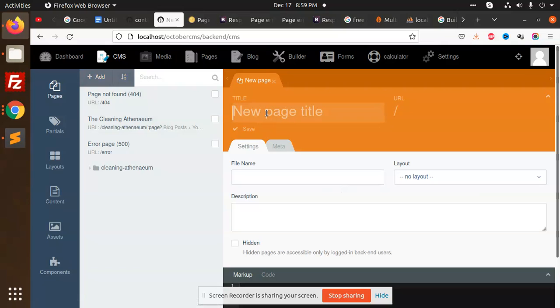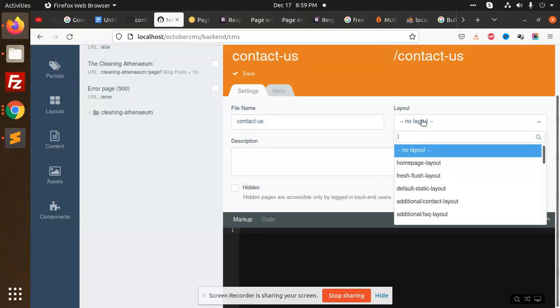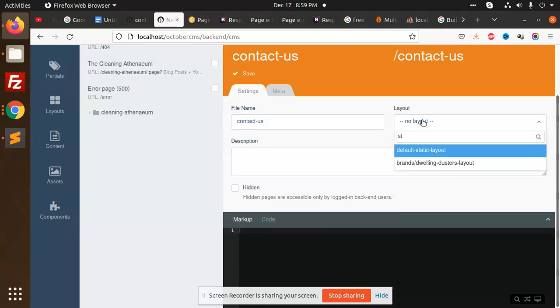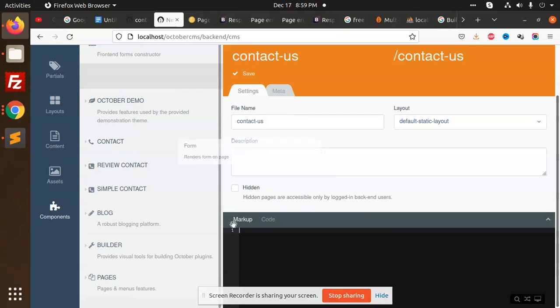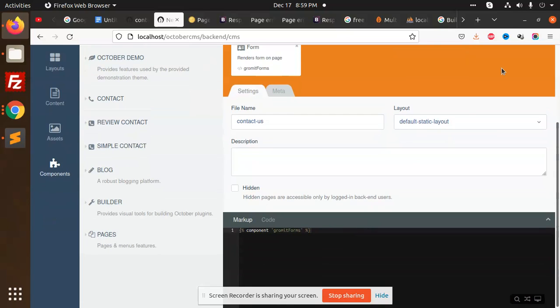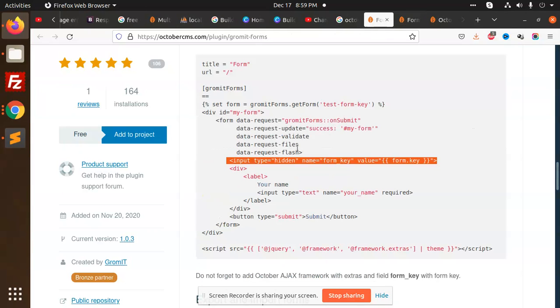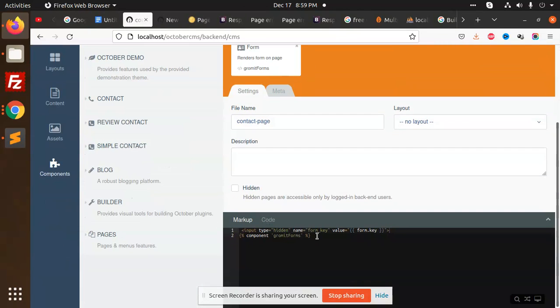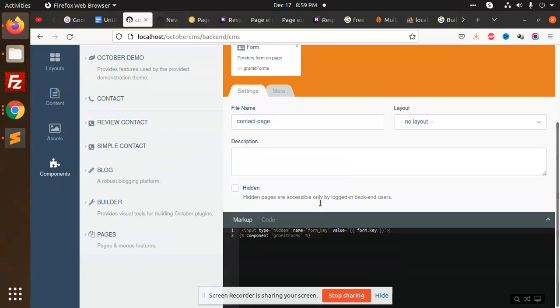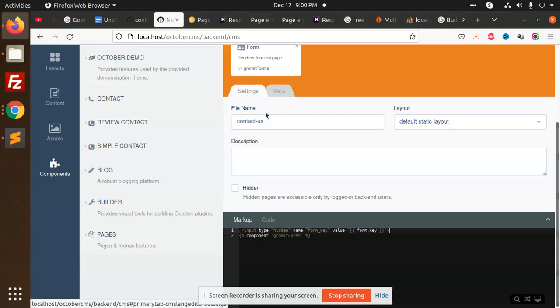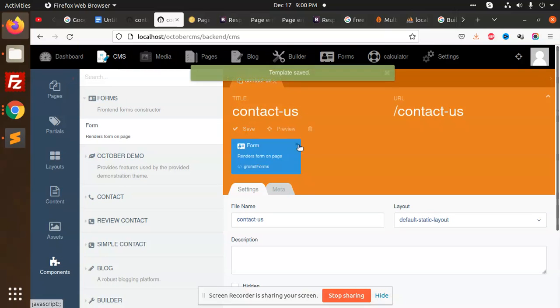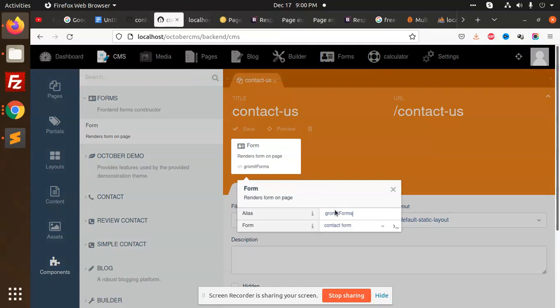Let's go to forms, pages, and CMS. We have no page, so let's add a CMS page - contact us page. I'm going to add static layout and here I'm going to add the component, the forms. We need to add the form key, so I'm going to copy and add this one. This is the contact page we're adding.